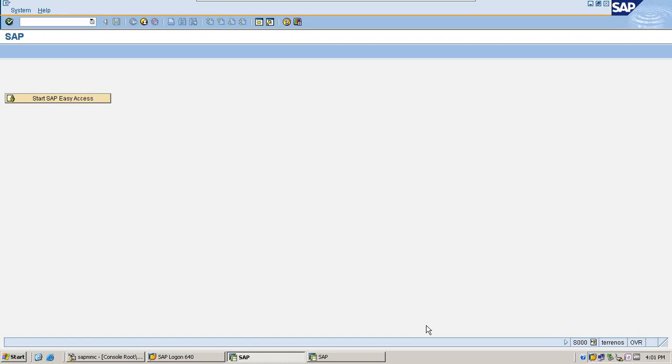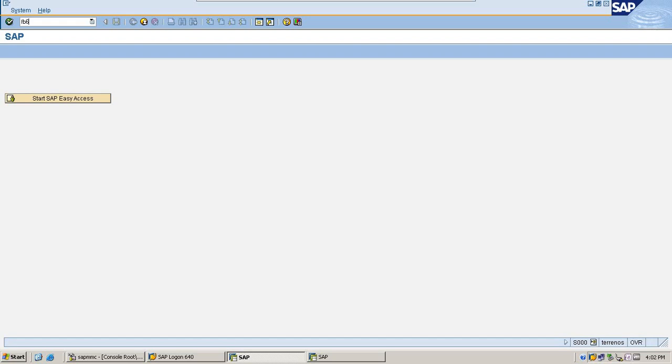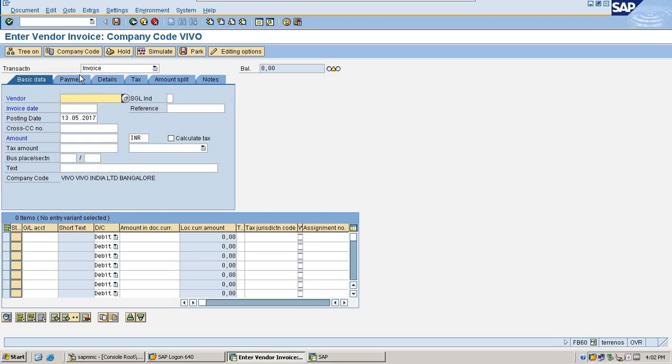Hi friends, in the previous session I explained about automatic payment program configuration. This session I am going to post a few examples in SAP and execute the APP run. Going to transaction FB60 for vendor invoice postings.